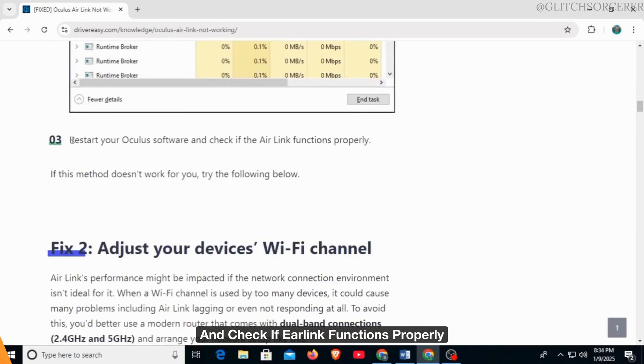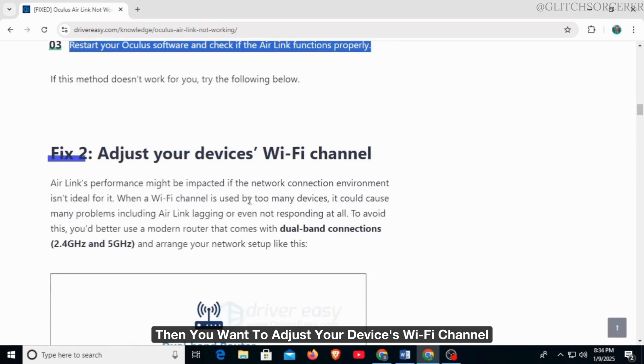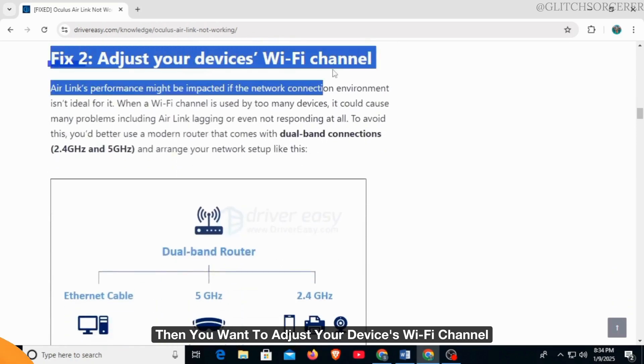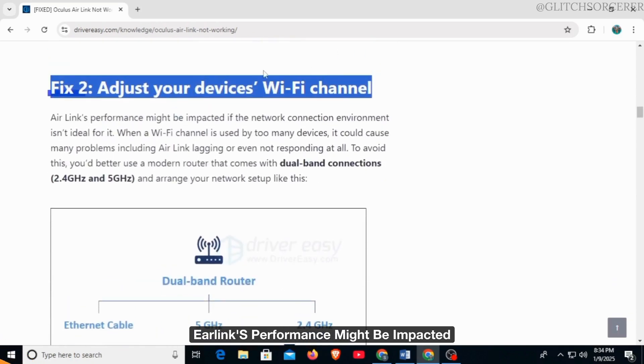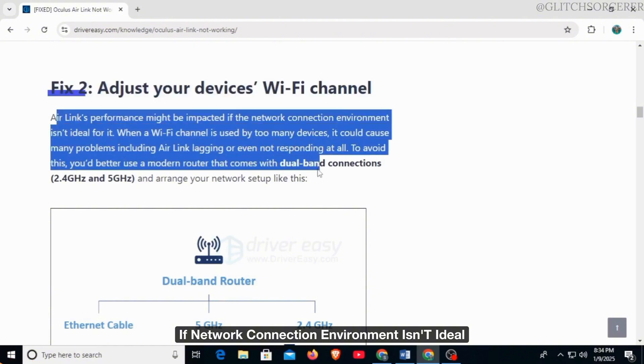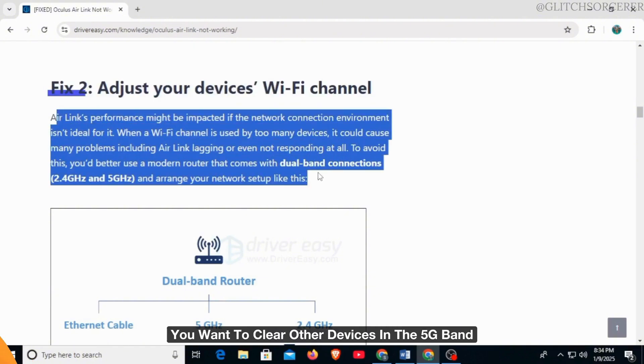If this method doesn't work, then you want to adjust your device's Wi-Fi channel. Air Link's performance might be impacted if the network connection environment isn't ideal. For this, you want to clear other devices in the 5G band and set it only for your headset.